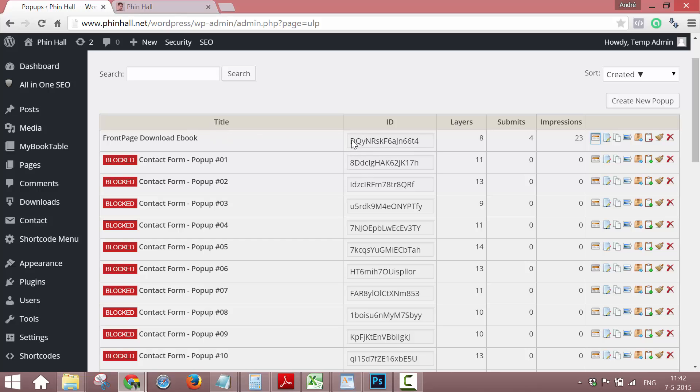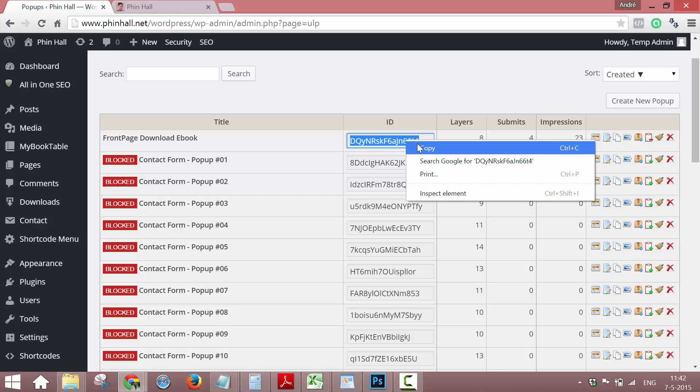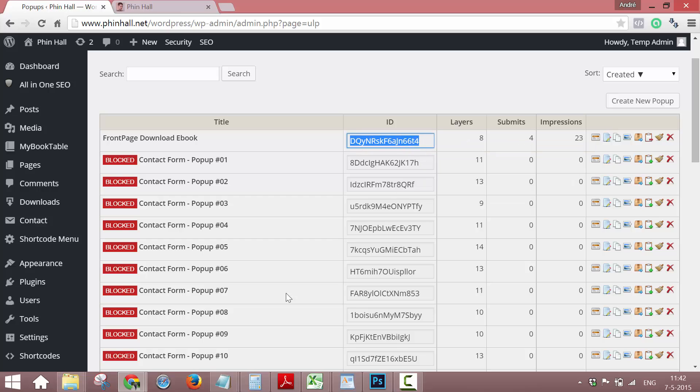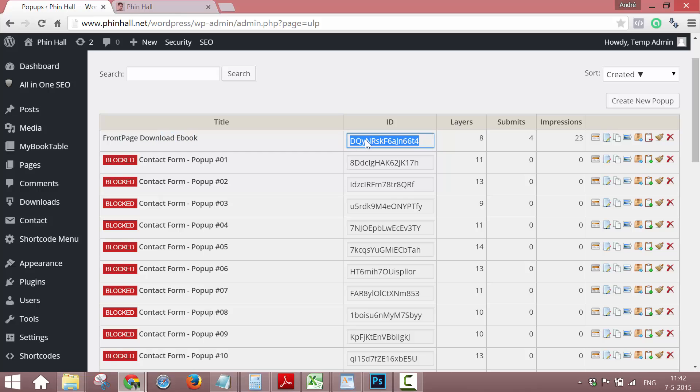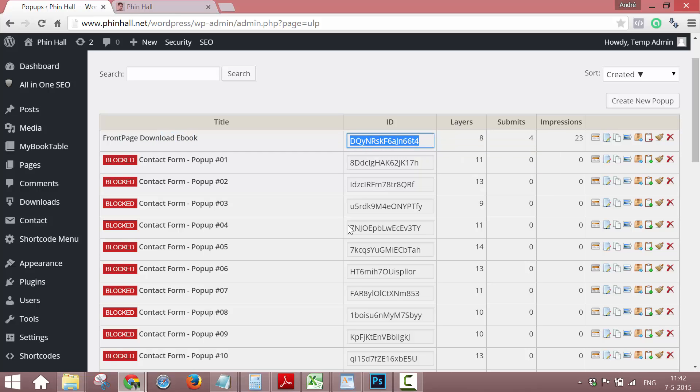So what we need is, first we need your ID. Just copy it. This is our created pop-up, so this ID, I need this ID.